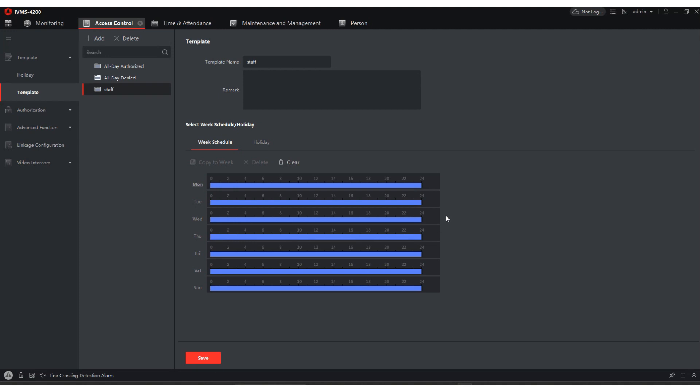Welcome to Tessim Systems. Today I'm going to show you how to add a schedule from beginning to end. So go ahead and open up your IVMS 4200 or your NVMS V3, whichever one you're using. They pretty much operate exactly the same and look the same.